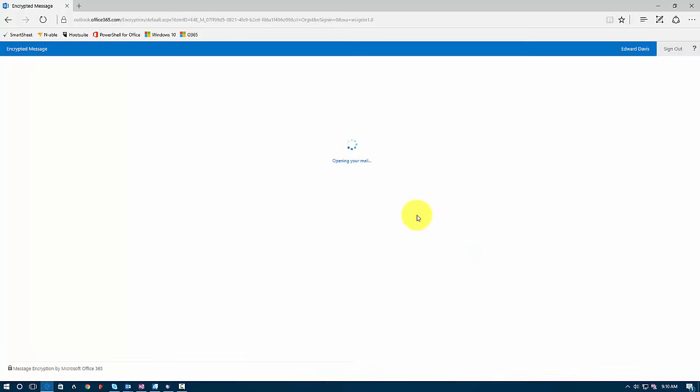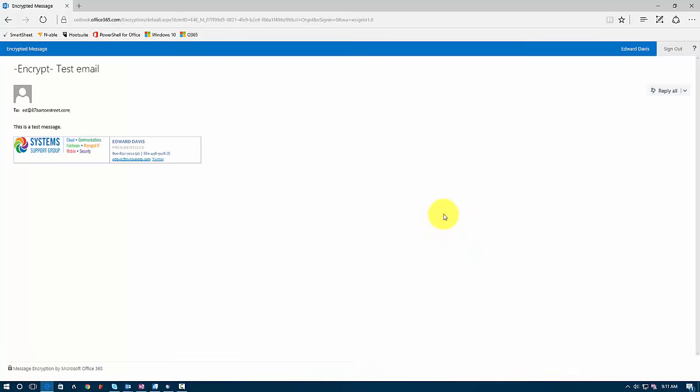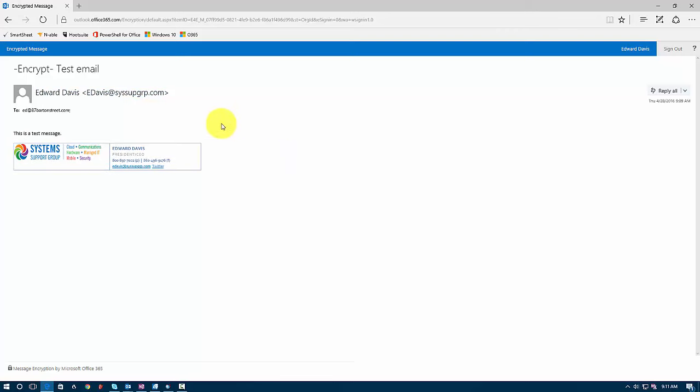And once I get properly signed in, here's my email message.